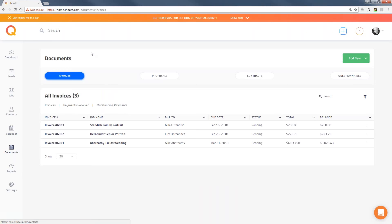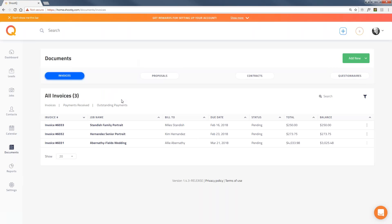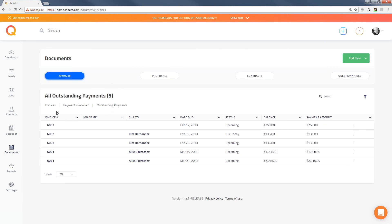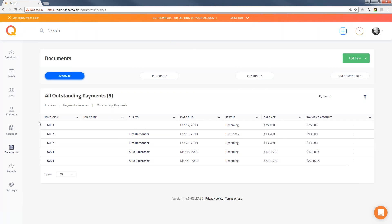Let me jump to the Documents section. This is a global view of all your invoices, proposals, contracts, and questionnaires. It's a great place to find things like all your overdue invoices — there are all sorts of different sections and filters to see what you want. These are all my invoices that are upcoming or due today. All of these things are also located on the job itself, just so you know.